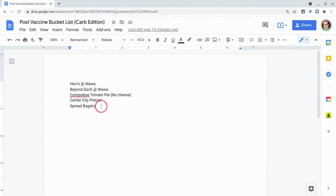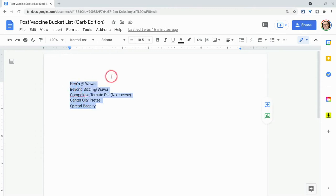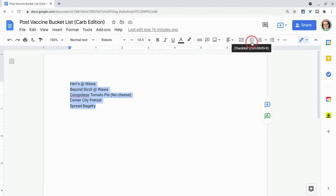So here's a list of things I'd like to do post-vaccine as far as some carbs, and let's make a checklist. So we highlight what we want in the checklist, and then right over here, right by your numbered lists and your bullets, you have checklists.